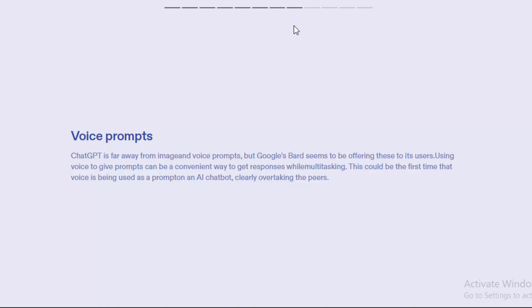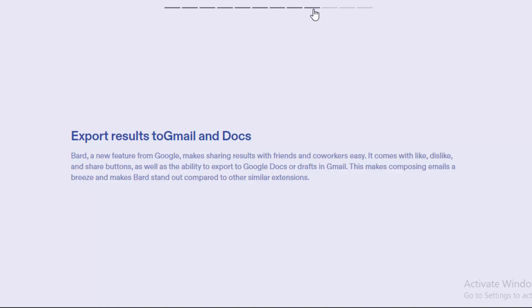The next feature: export results to Gmail and Docs. A new feature from Google makes sharing results with friends and coworkers easy. It comes with like, dislike, and share buttons, as well as the ability to export to Google Docs or drafts in Gmail. This makes composing emails a breeze and makes Bard stand out compared to other similar extensions.